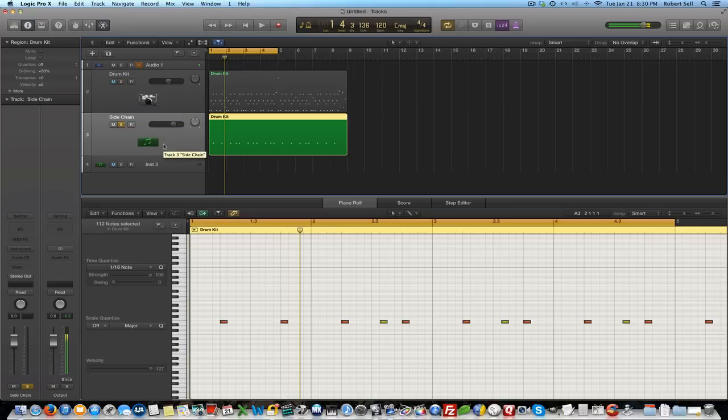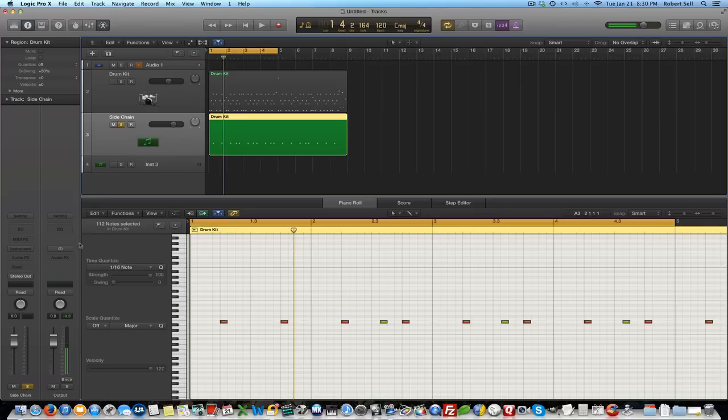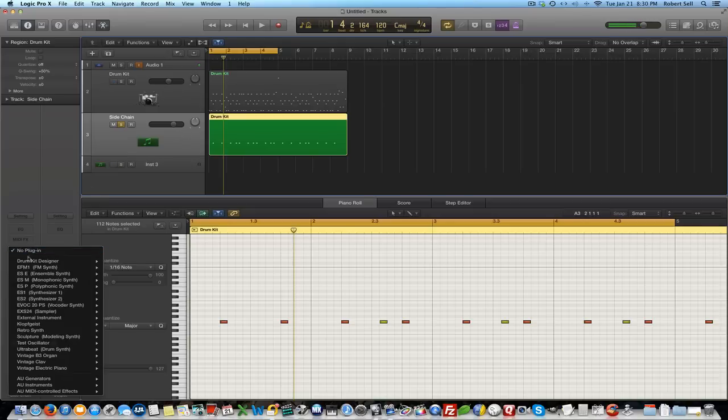Let's play this side chain track here. You don't hear anything, right? Because we don't have any instrument assigned to that. So what instrument do I want to assign to that?